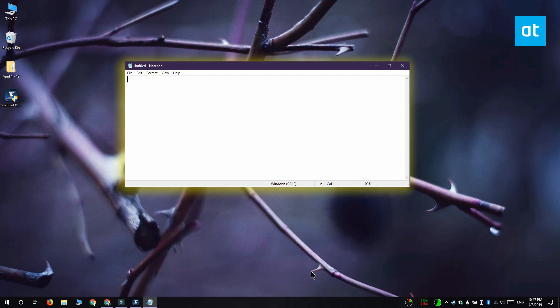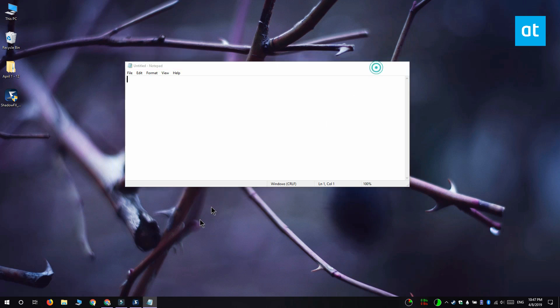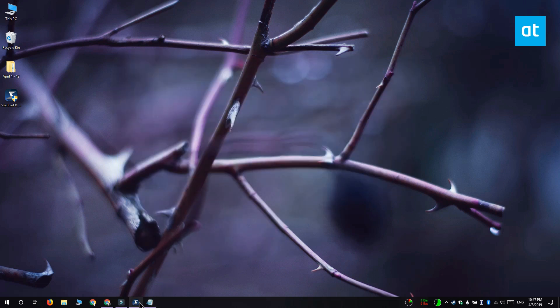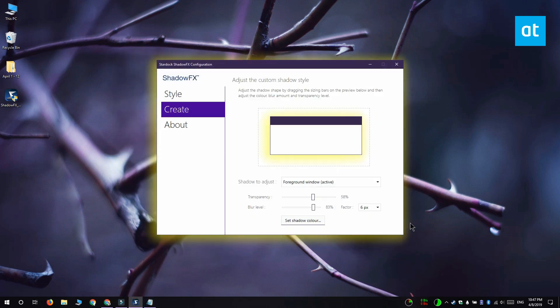After you apply the style you can exit the app, it doesn't need to be running all the time. To reset the shadow back to the default style you have to go to the style tab and select the Windows 10 shadow style from the dropdown.